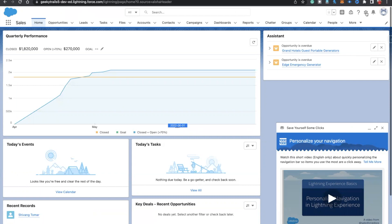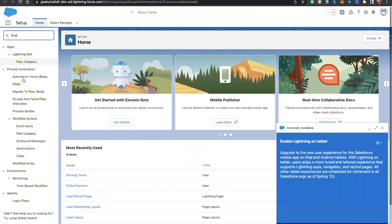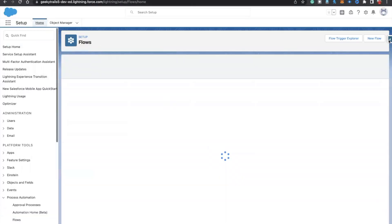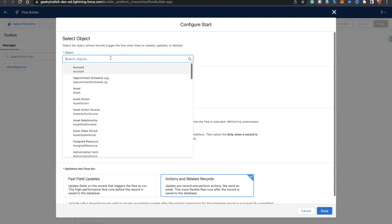Let's start building the flow. Since we need to auto-create a record, we need a record-triggered flow. Navigate to Flow, click New Flow, select Record Triggered Flow, click Create, and select Opportunity as the object. Your thinking should be: when an opportunity goes to the Closed Won stage, we need to create a contract — that's why we write the trigger on Opportunity.